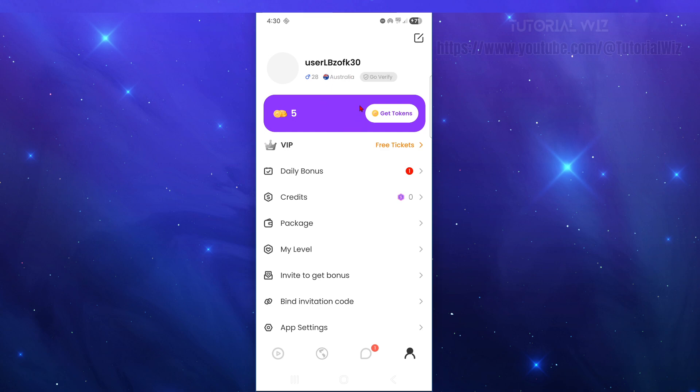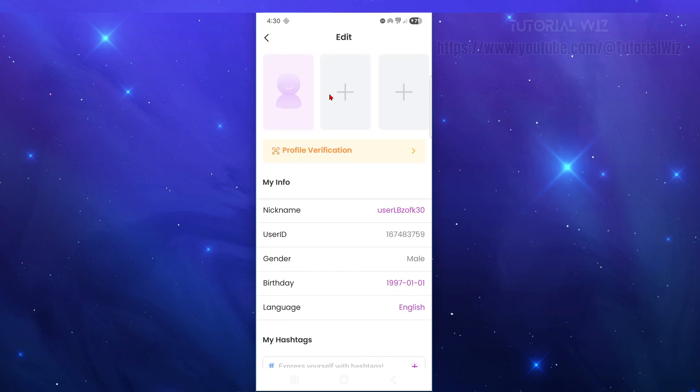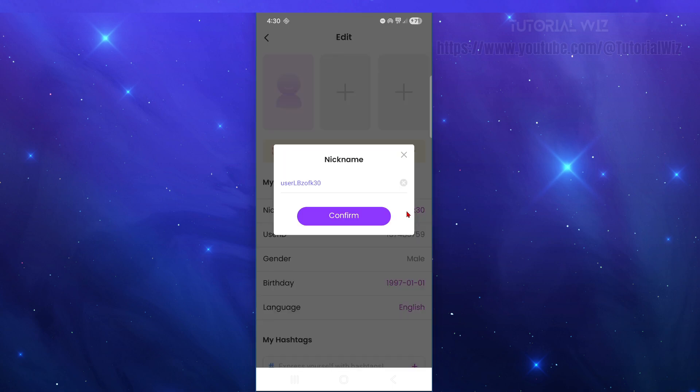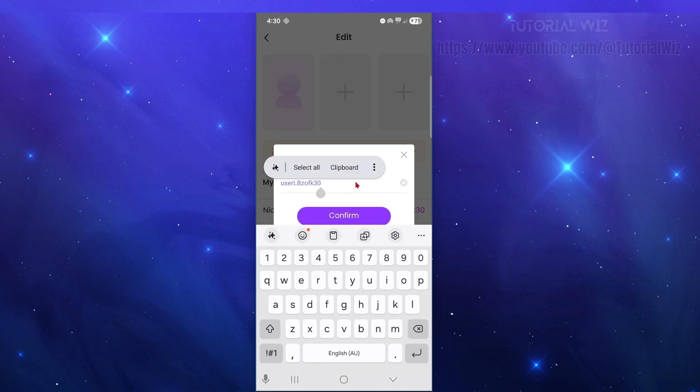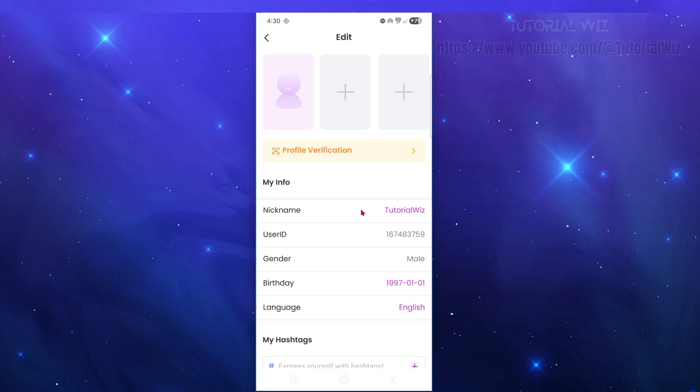Now if you want to go ahead and edit your profile, click on the little pencil icon. We can go ahead and change our nickname here. It's going to give you a random nickname, so I'm just going to get rid of that and put in my name here and confirm.